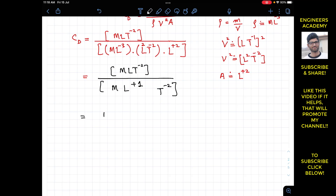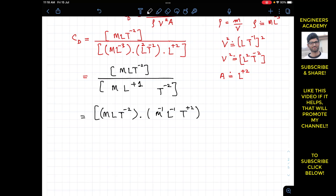Bringing the denominator dimensions to the numerator, the signs become opposite. We have M·L·T to the power minus 2 in the numerator, multiplied by M to the power minus 1, L to the power minus 1, and T to the power plus 2. Now we add up the corresponding powers: M gives plus 1 minus 1, L gives plus 1 minus 1, and T gives minus 2 plus 2.